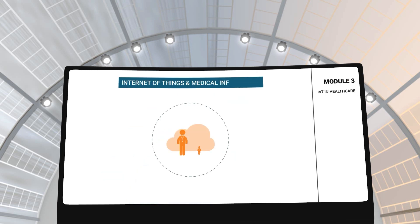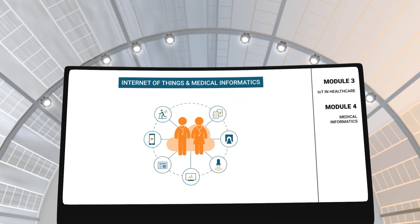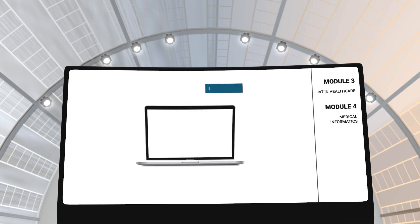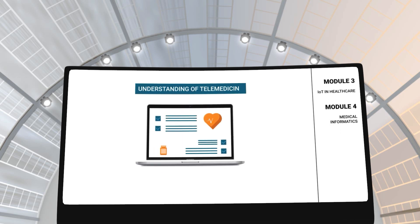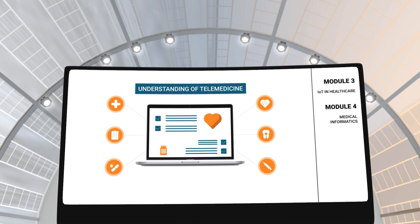In modules 3 and 4, you will gain an understanding of IoT and medical informatics in the healthcare industry. These modules will give you an in-depth understanding of IoT applications, telemedicine and how it is used to transfer medical records between medical professionals, departments and hospitals.